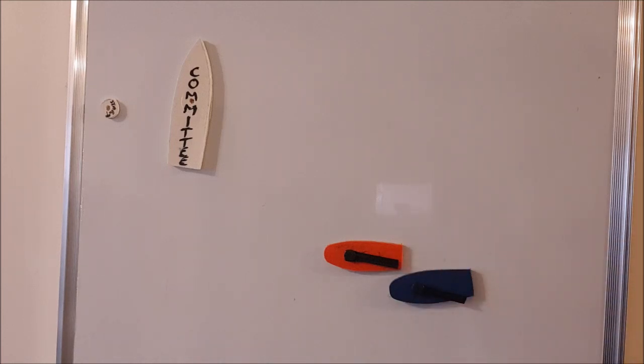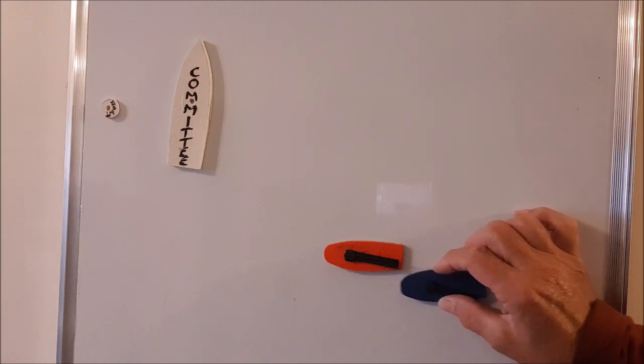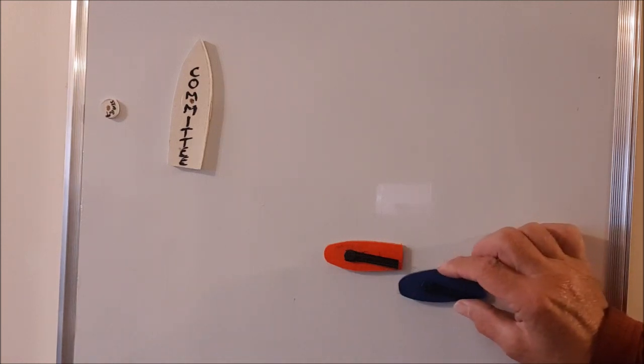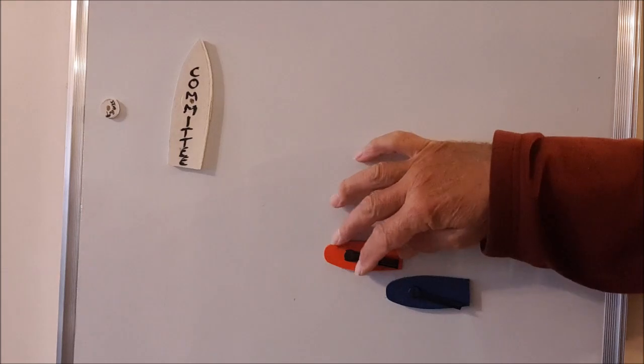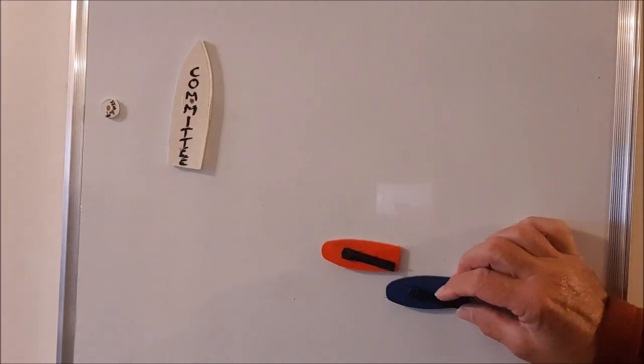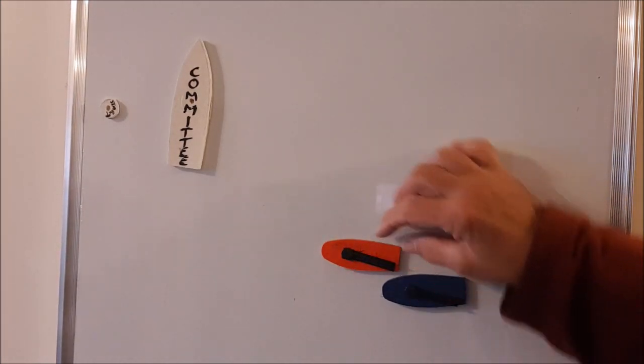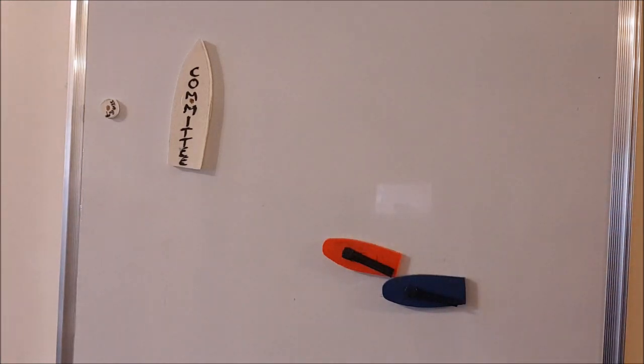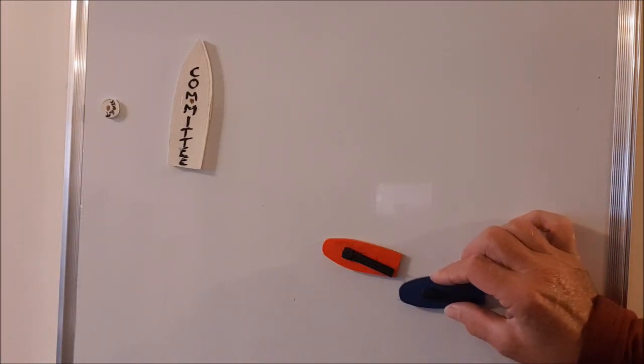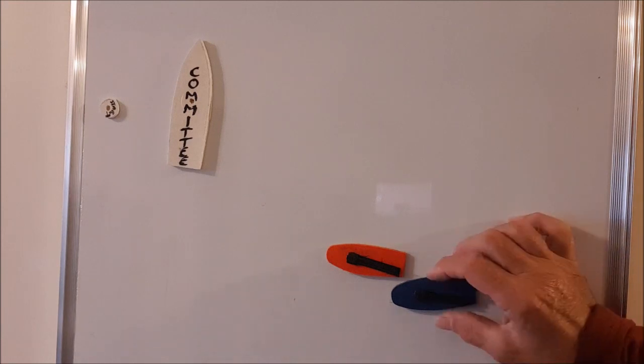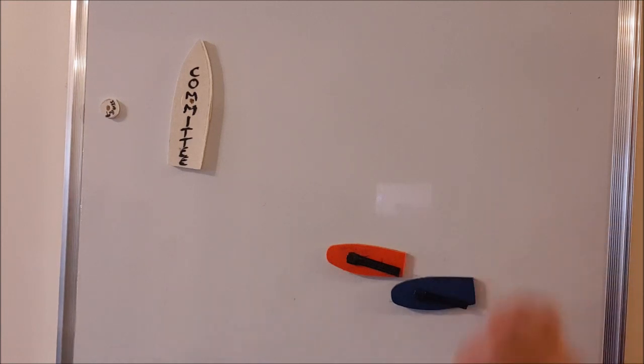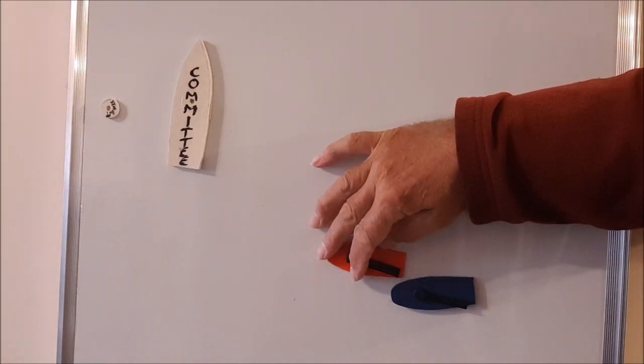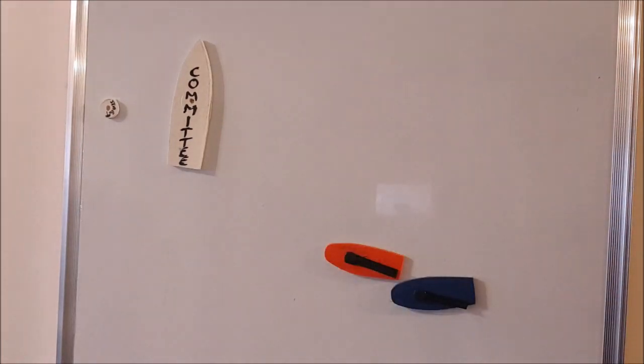So we've got a change in rights and rule 15 says that initially the blue boat must give the red boat room to keep clear. That means if she comes in too close and there's nothing that the red boat can do, the blue boat will have infringed rule 15 by not giving the red boat, now the windward boat, room initially to keep clear.